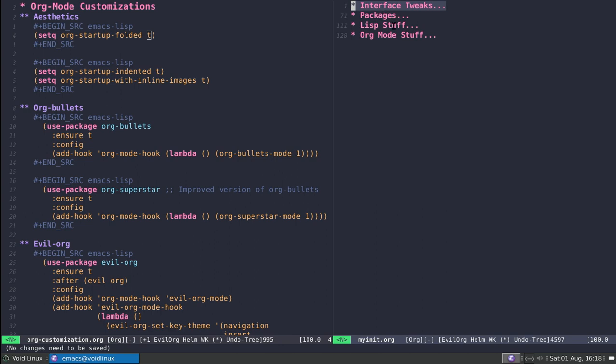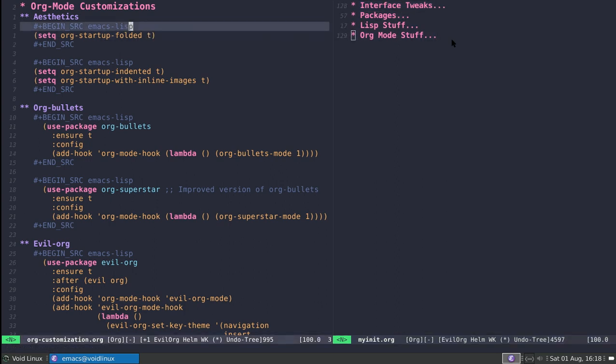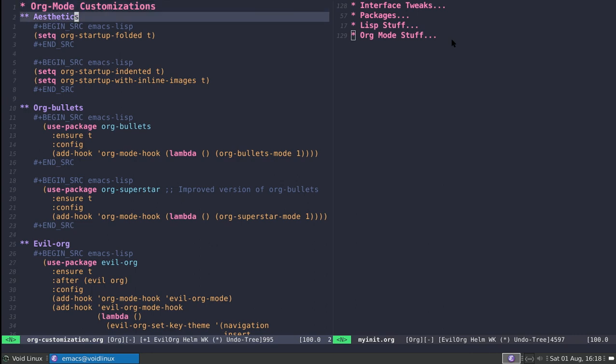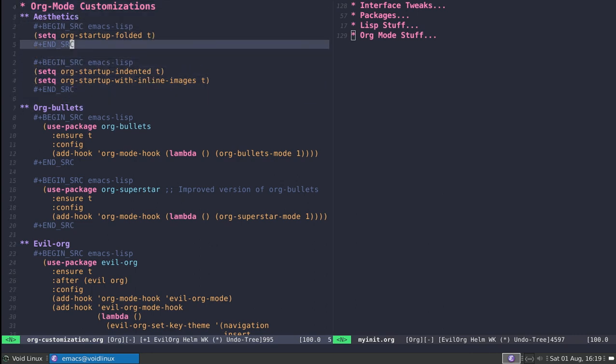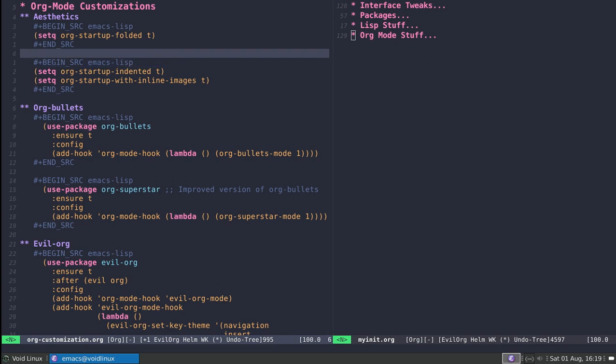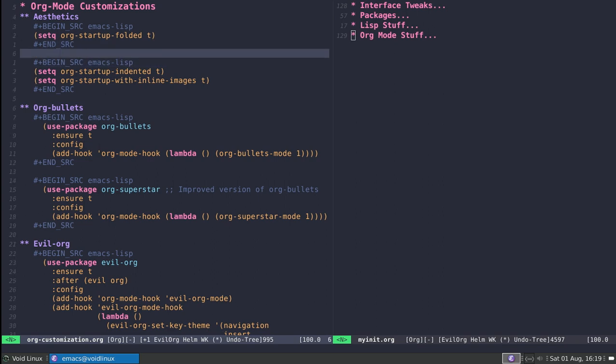In case you don't know, you can get all of this configuration from GitHub. It's up there and I'll put the link in the description. If we go to customizing org-mode, last time we looked at the syntax. This time there are some variables that are interesting for us to look at, and also some auxiliary packages.